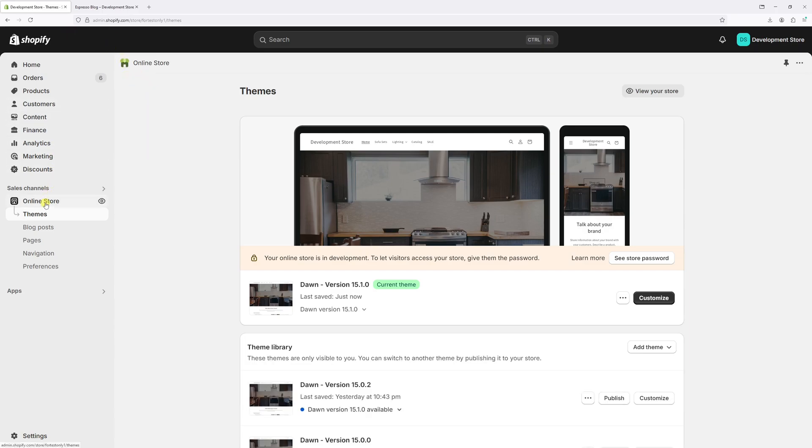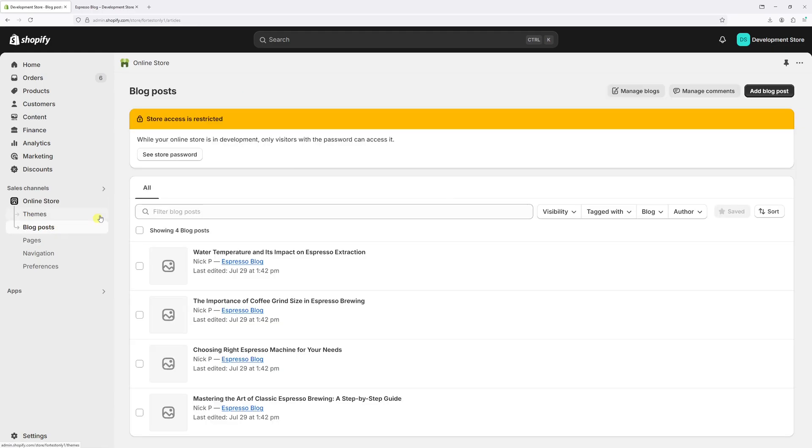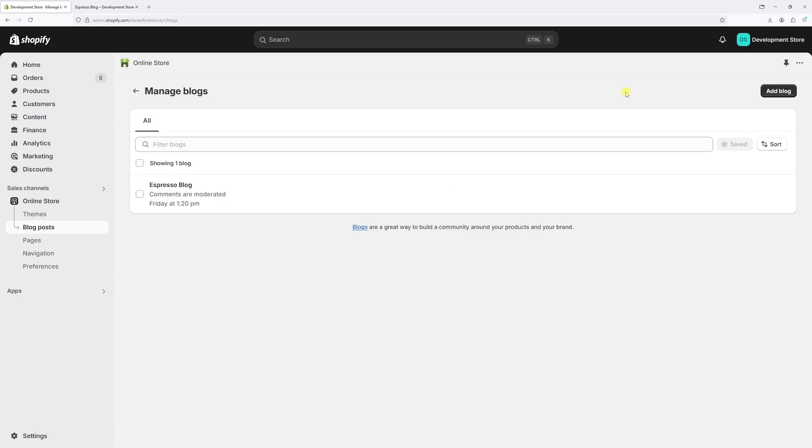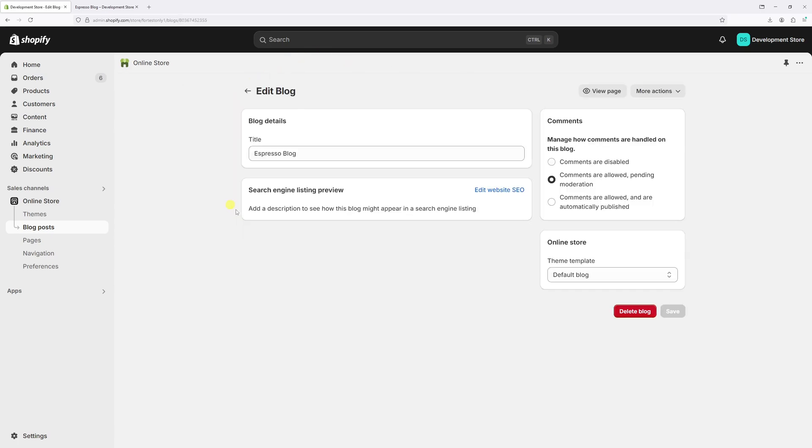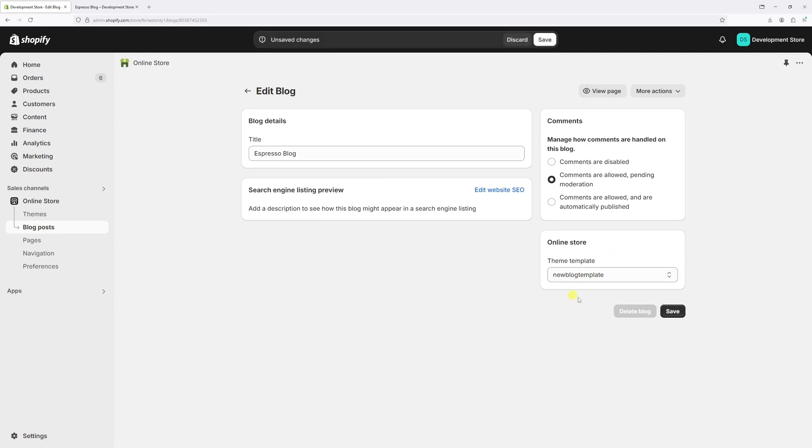Go to Online Store, click on Blog Posts, then click Manage Blogs at the top. Select the blog and change the theme template from Default Blog to New Blog Template.